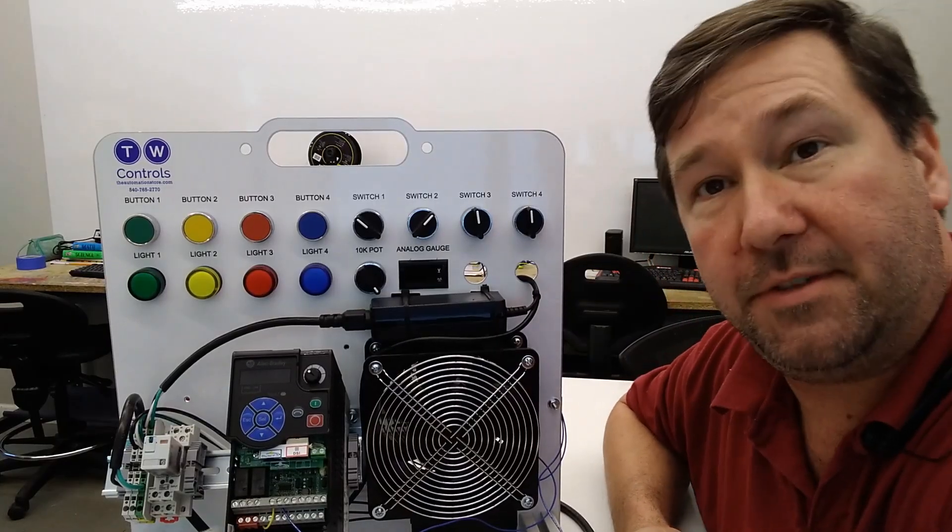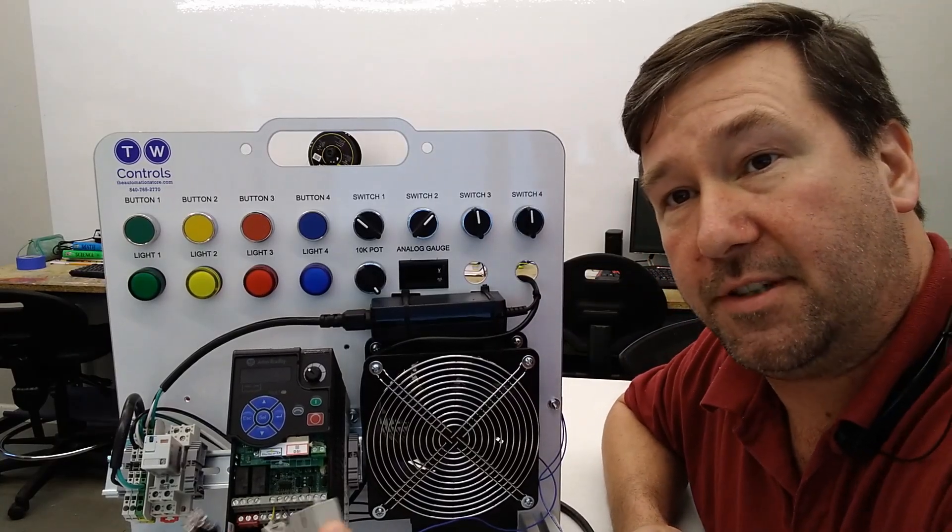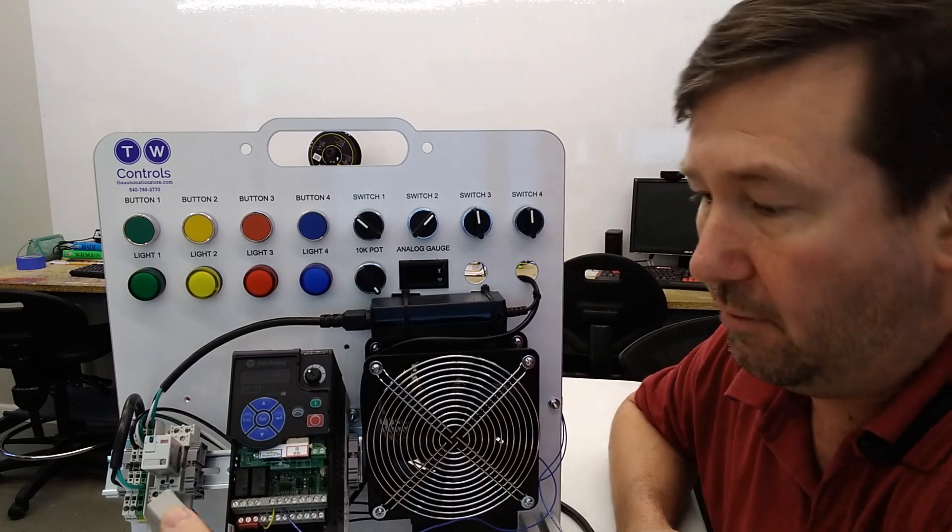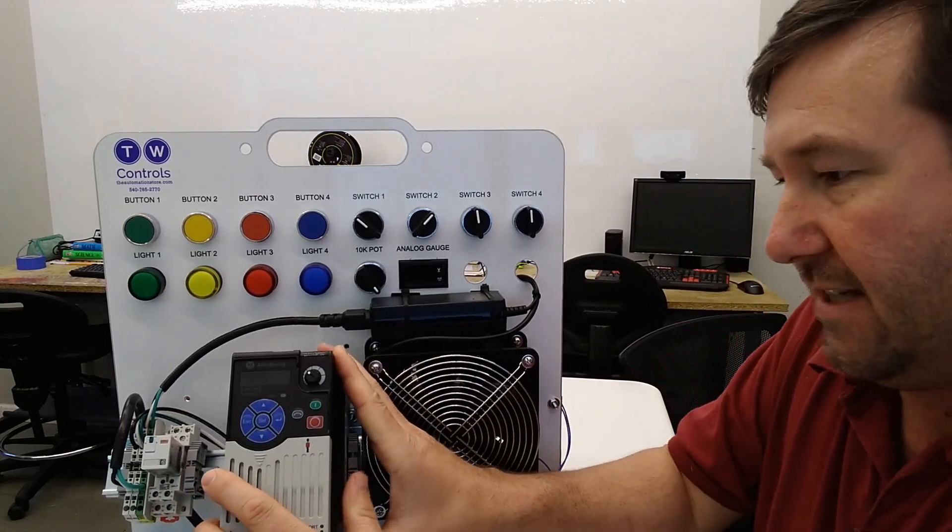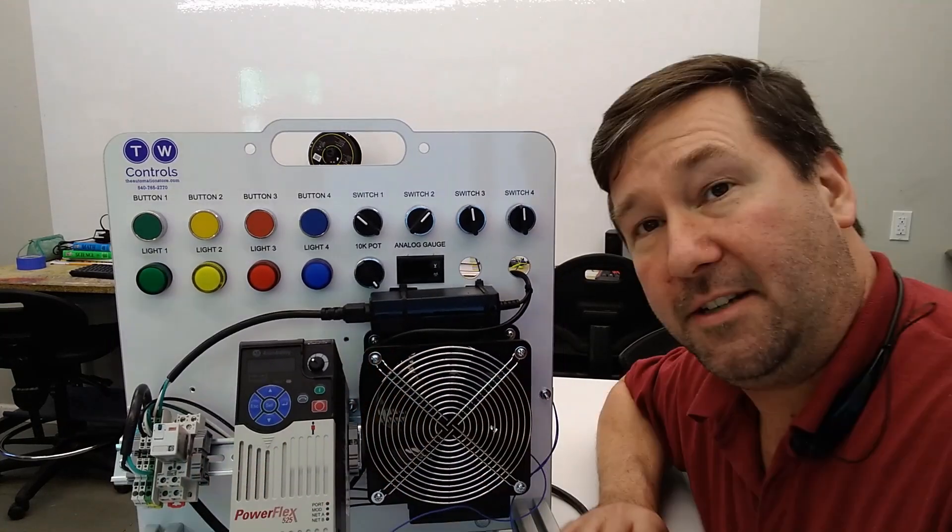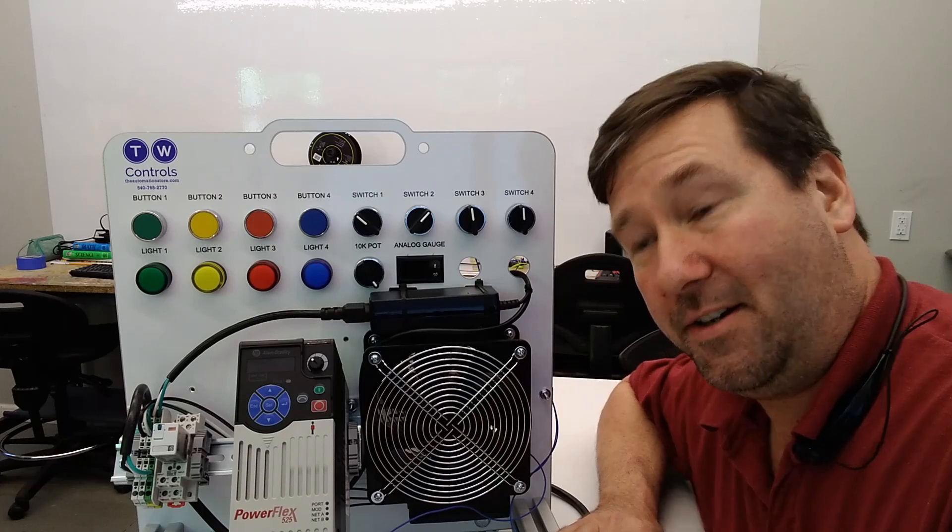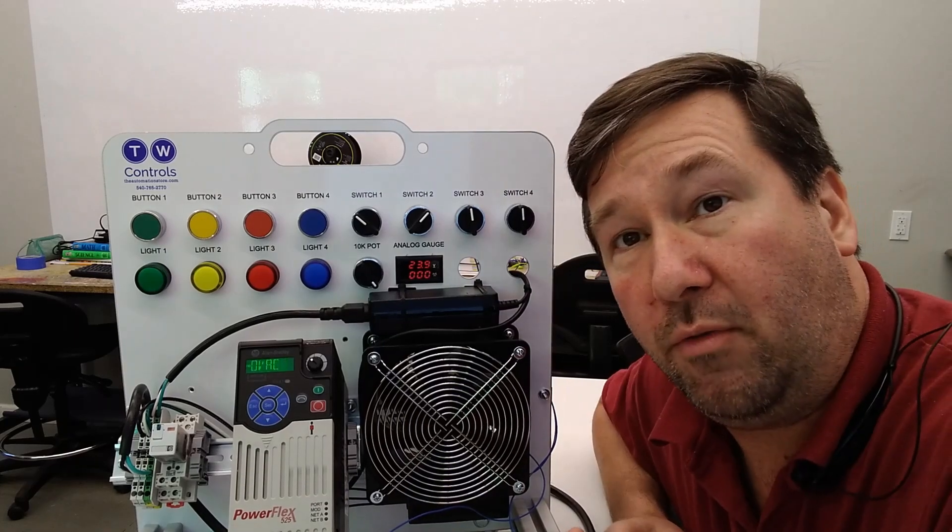I'm going to leave this ethernet cable shoved out of the way so we don't confuse ourselves thinking anything's happened there, and turn the power back on.